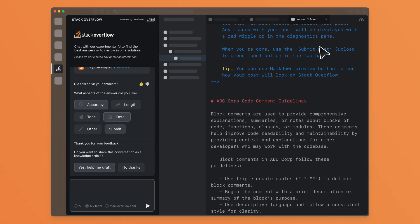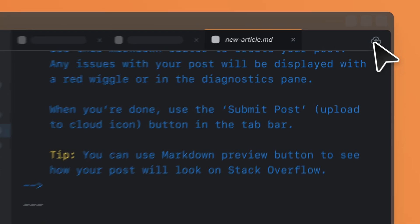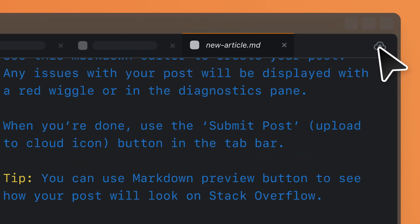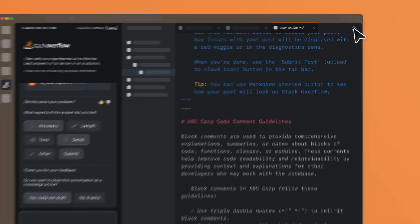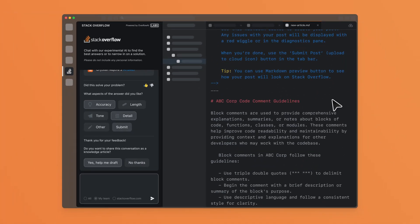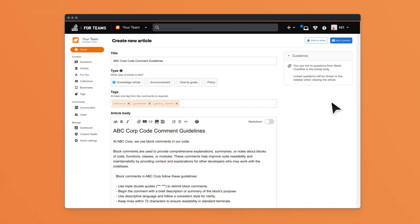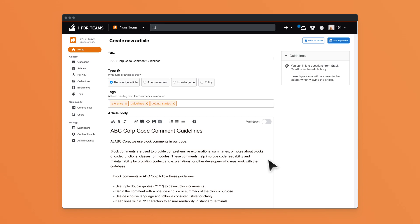Knowledge sharing and discoverability also improve as teams are able to contribute their learnings back to your internal community by posting them directly to Stack Overflow for Teams.